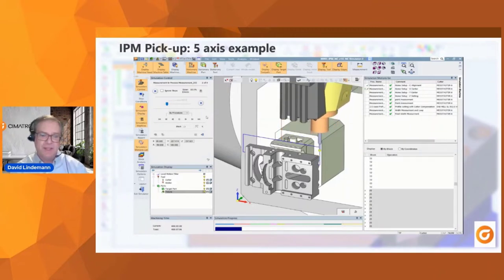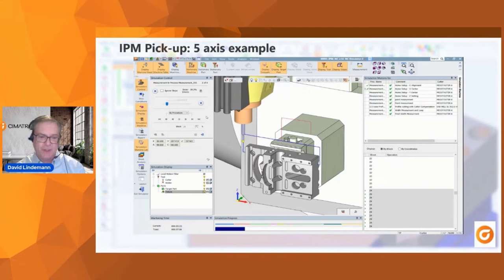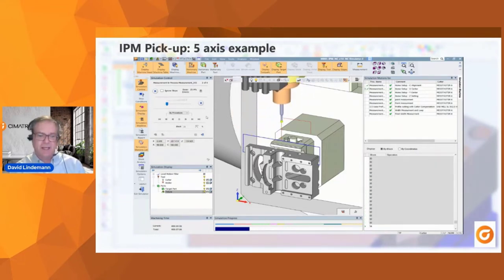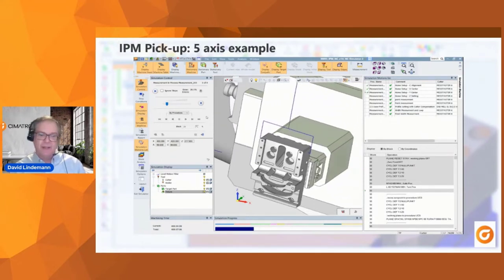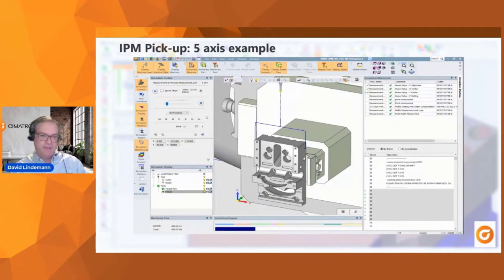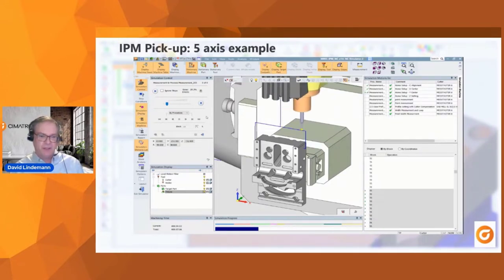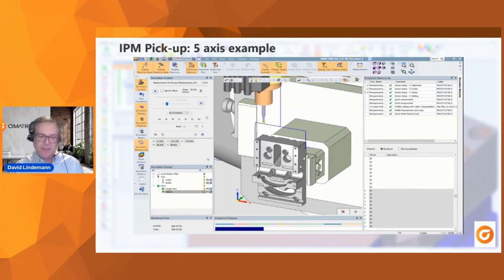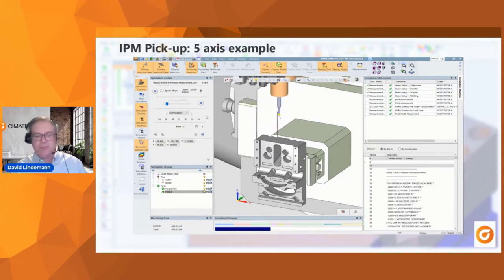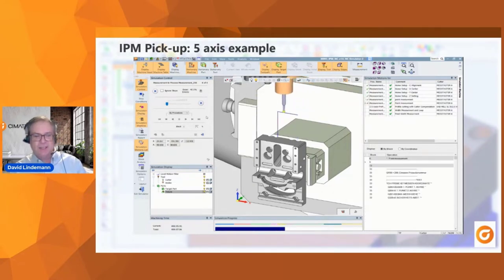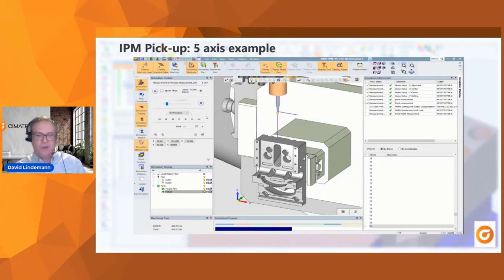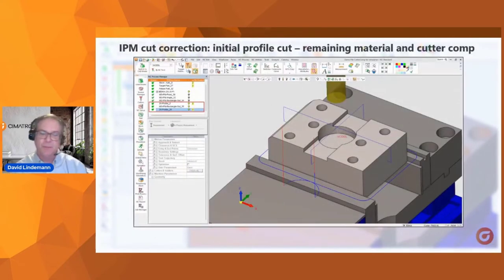You can imagine the work that goes into just picking a part up — using an indicator to dial in a position to get your zero, and all that work is lost if you ever have to take the part off the machine. Maybe you take the part off to inspect it, then put it back and go through all those steps again. The important thing is that the part does not leave the machine, so everything stays good to go.